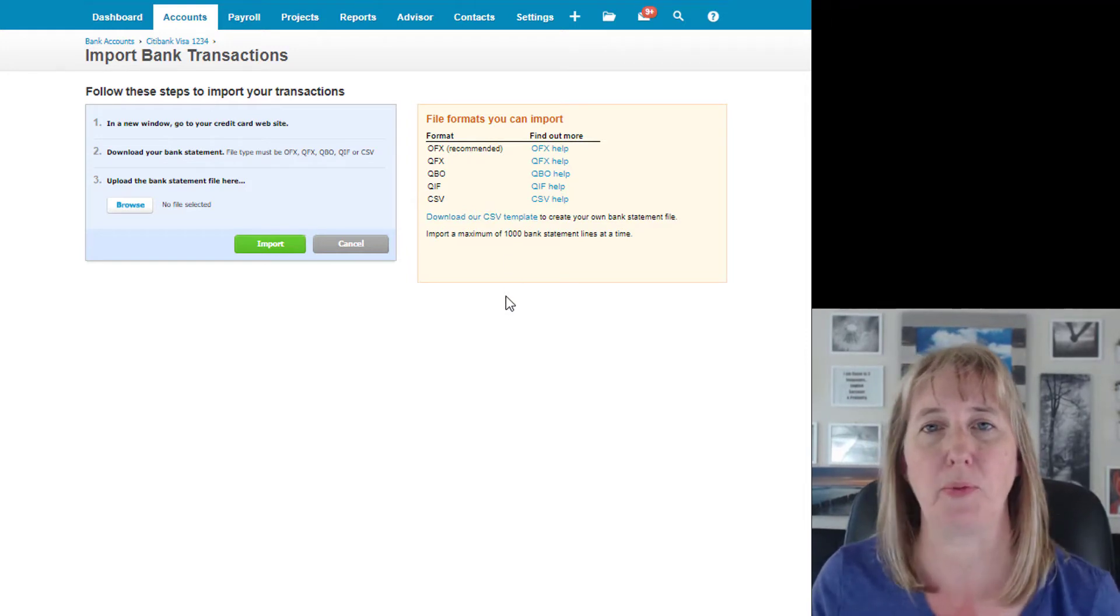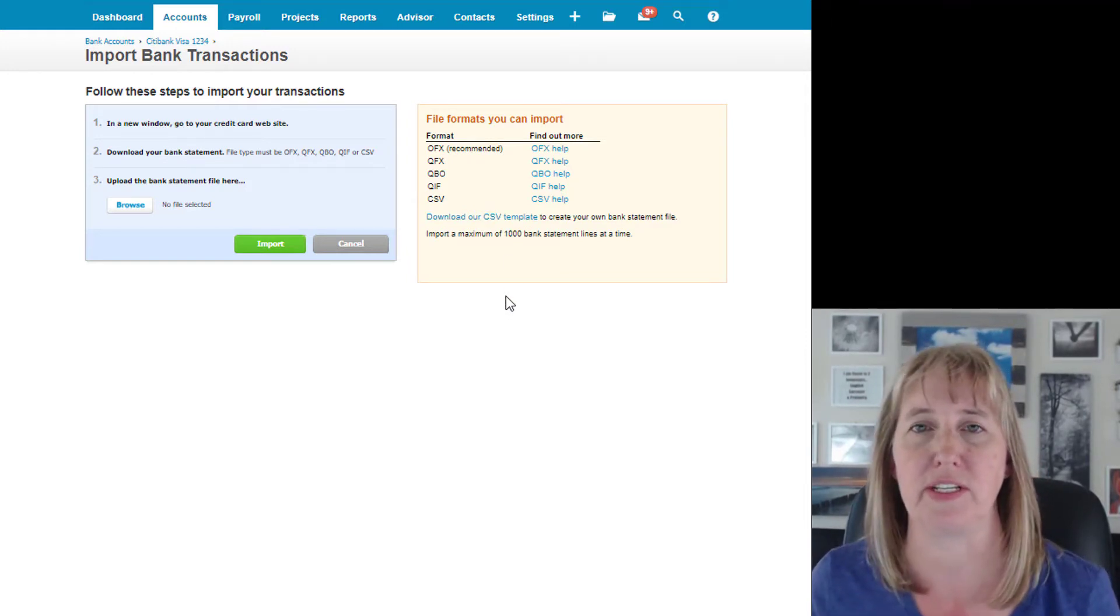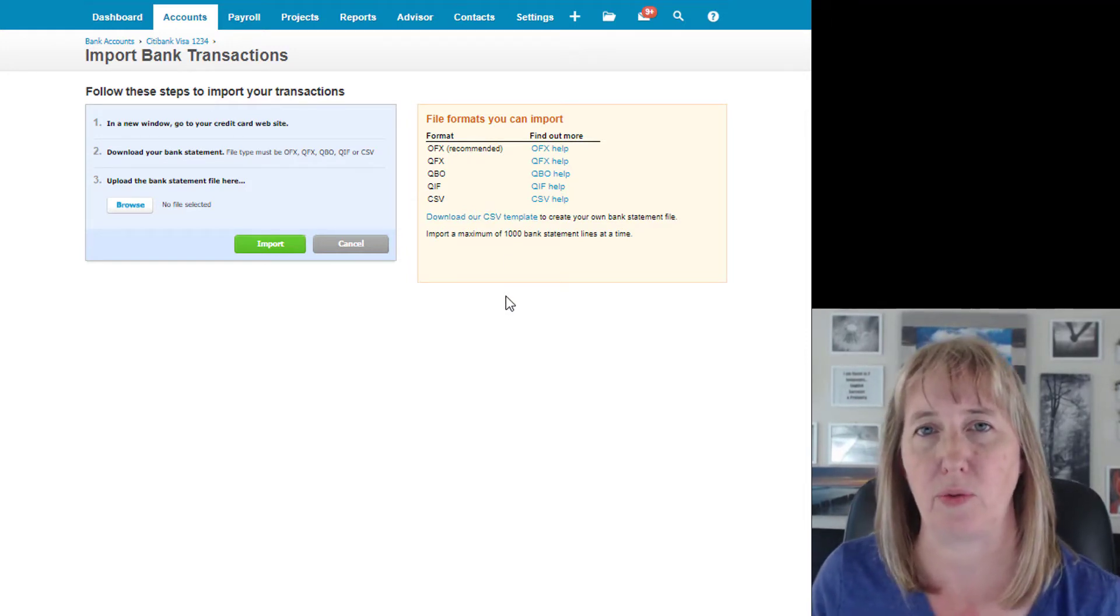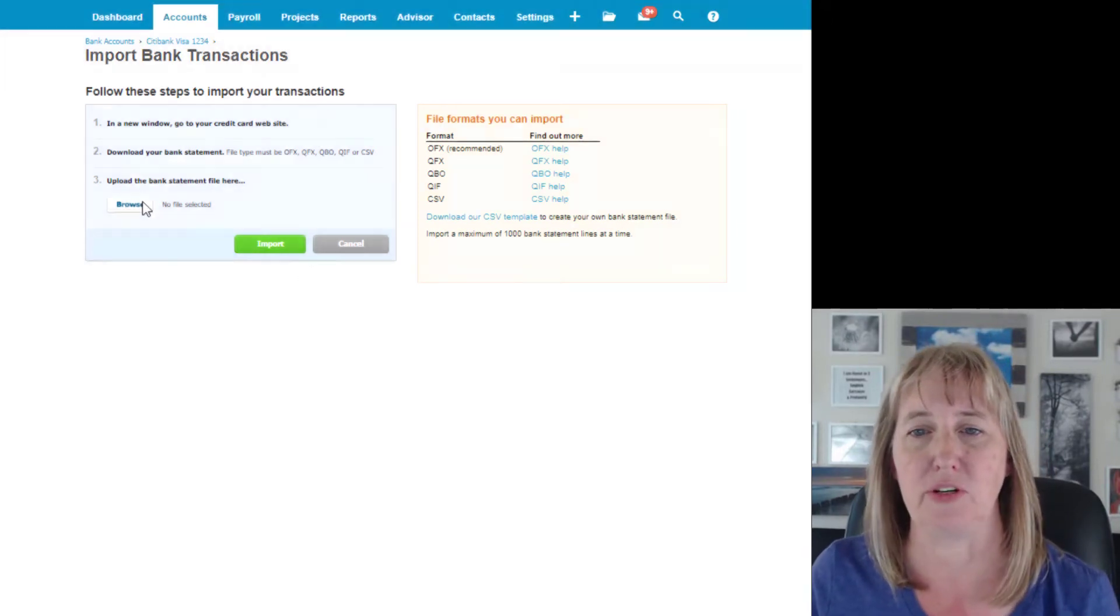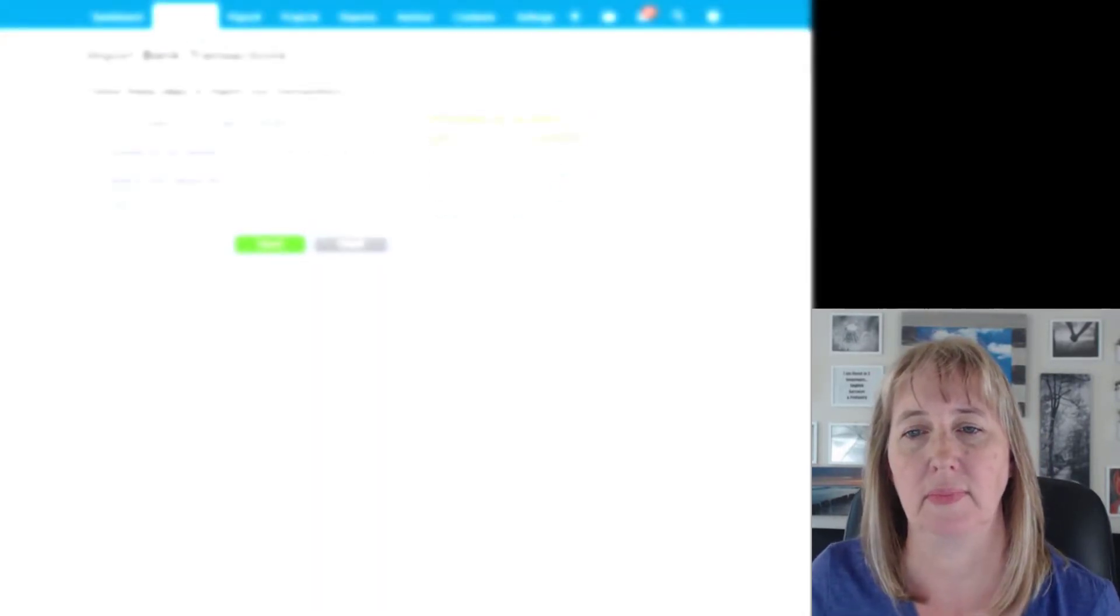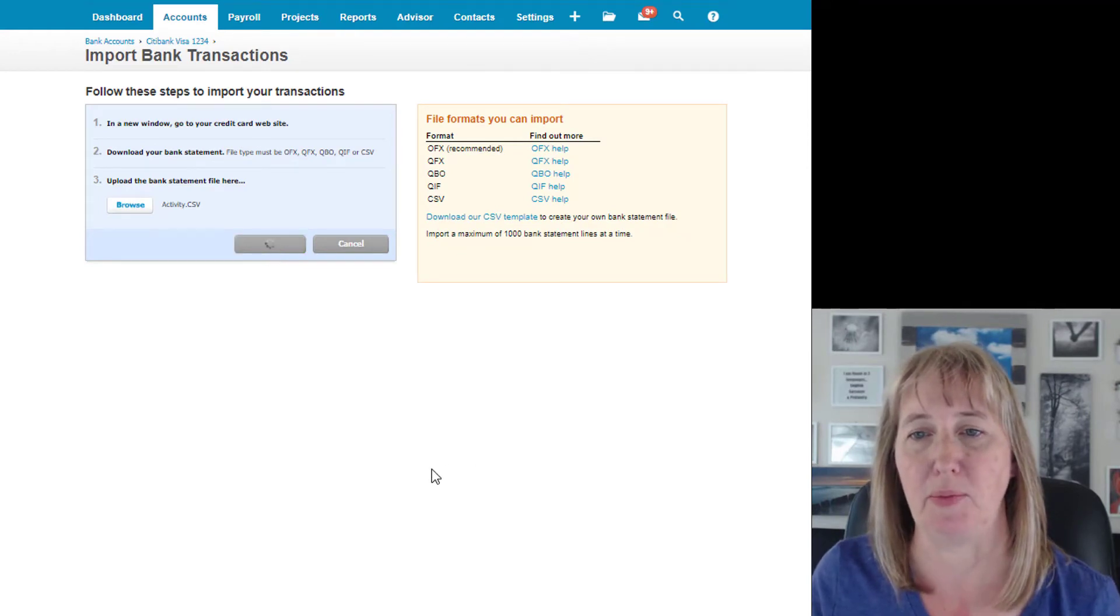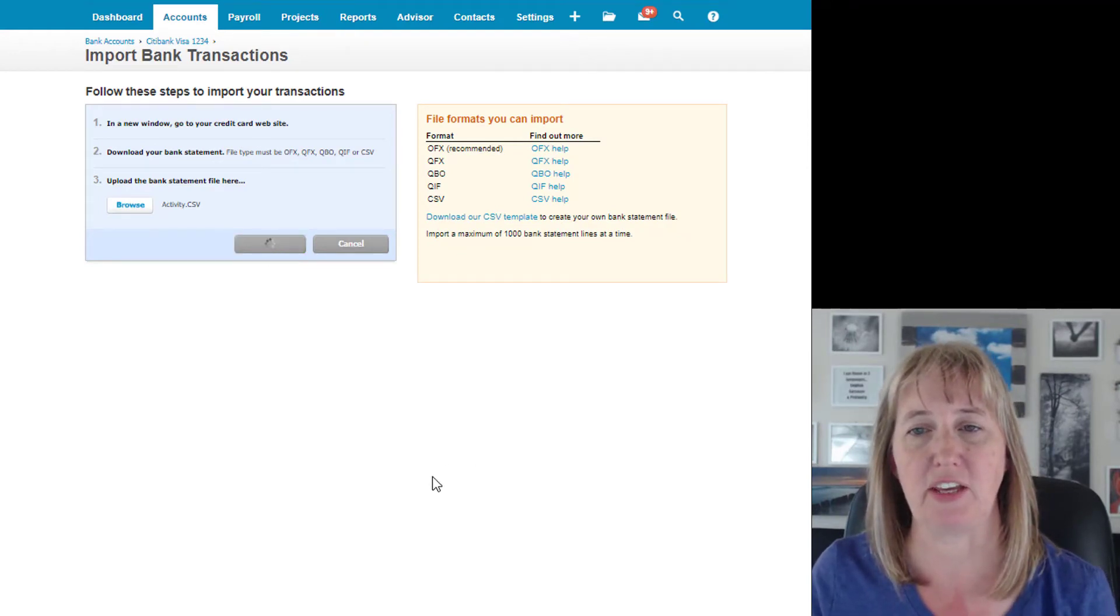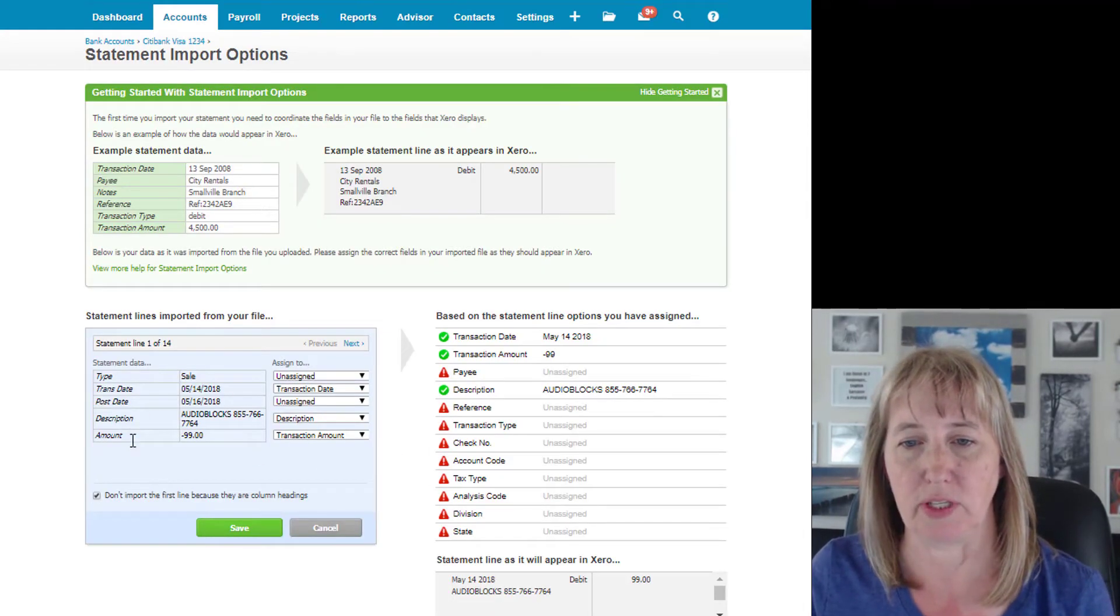You can download a CSV template if you want to, but you don't need to, because you're going to map where all the different fields are going to go. So it doesn't really matter what order it's in, and we're just going to go find that file.